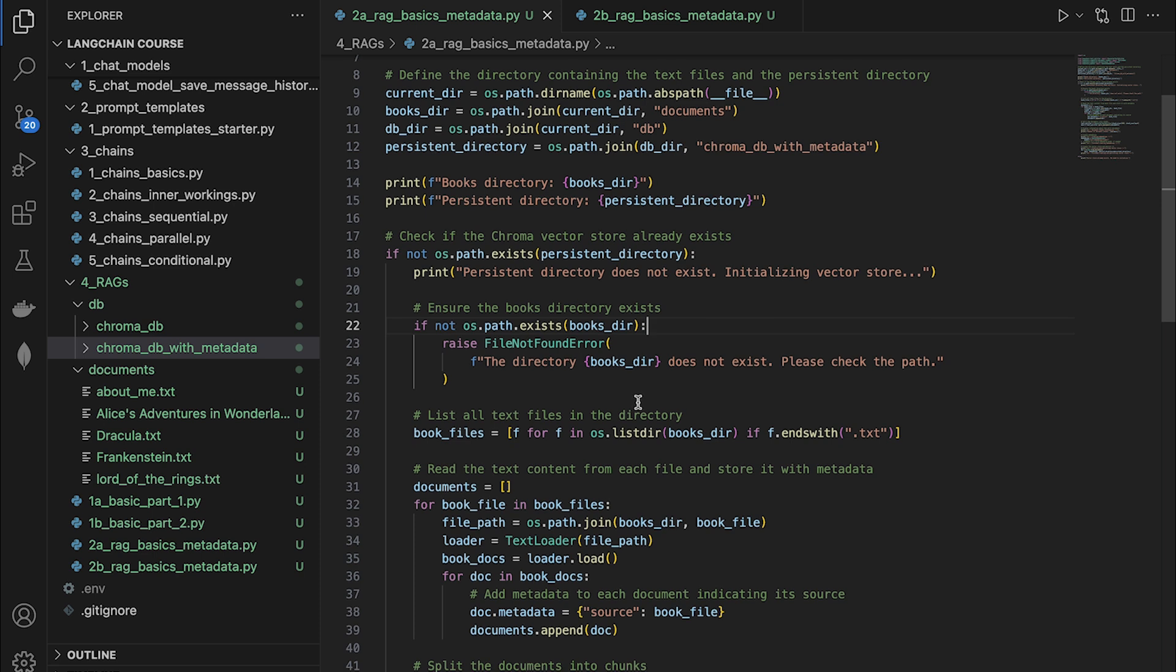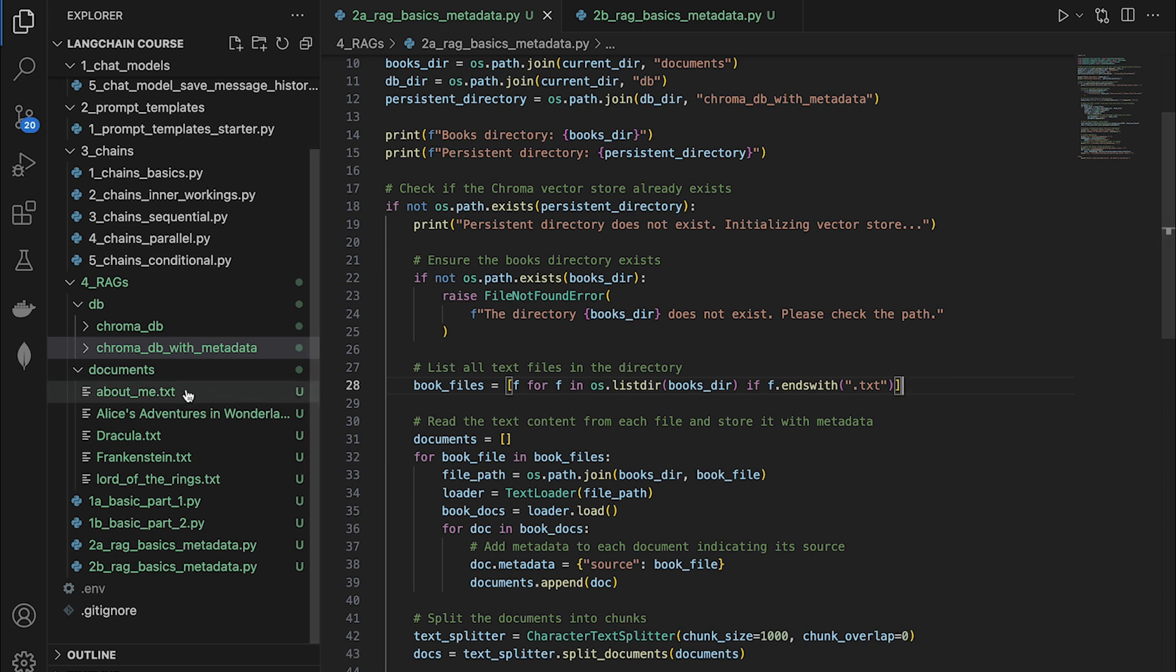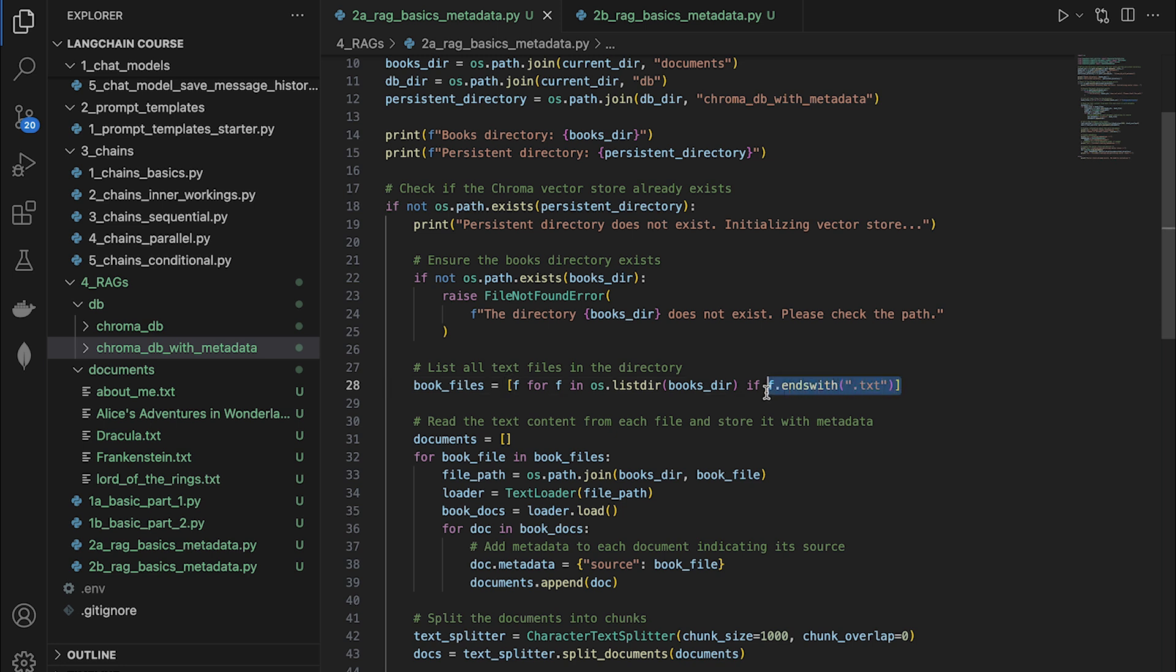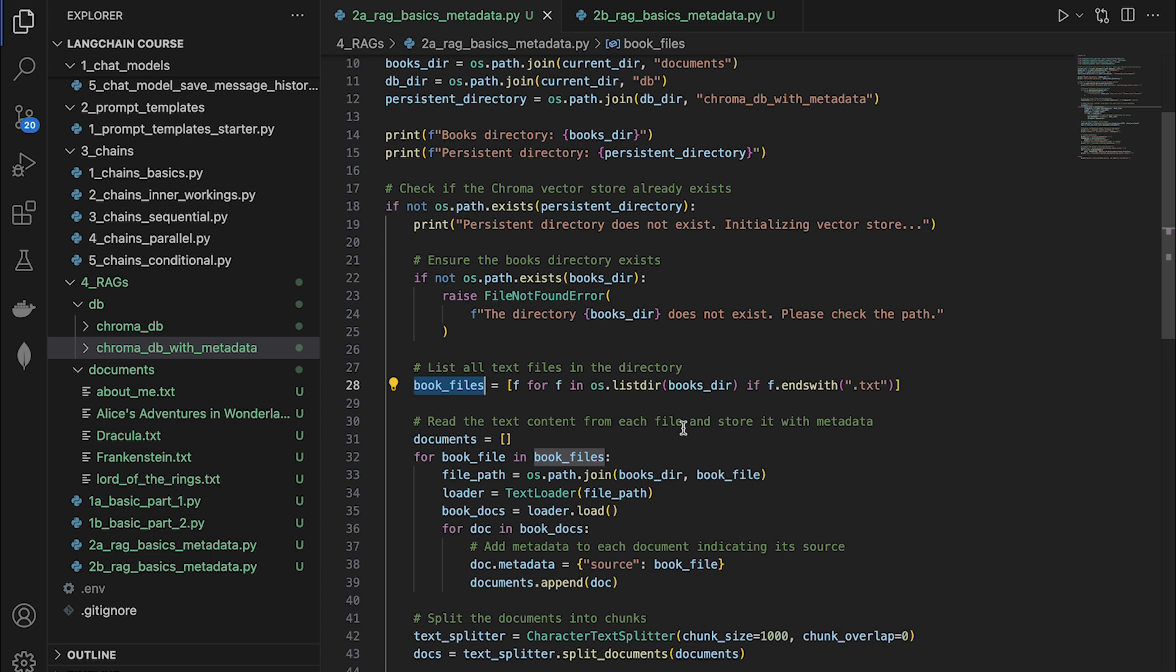Basically what we did the last time, but this time we're embedding several books. So the first thing that I'm going to do is go inside of the documents folder and search for all the files that have a txt extension. As you can see, I've got all the books with the txt extension. And this line is going to grab all of those book file names and put it in this array.